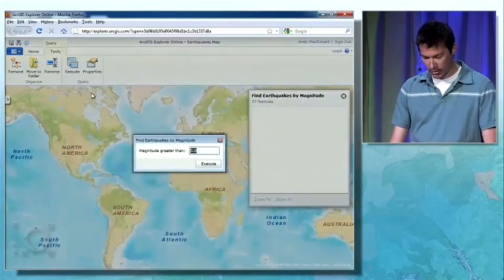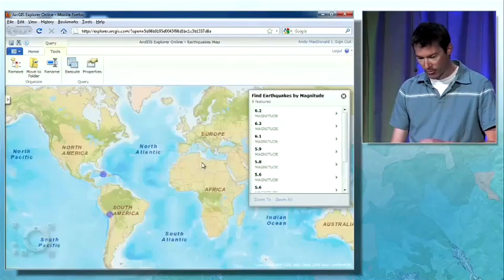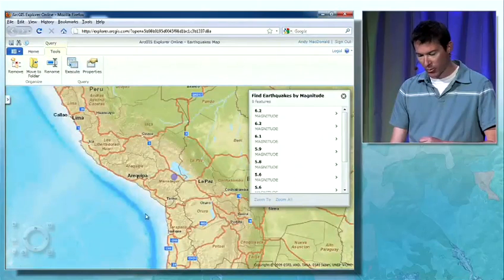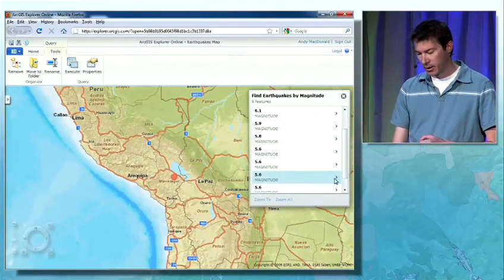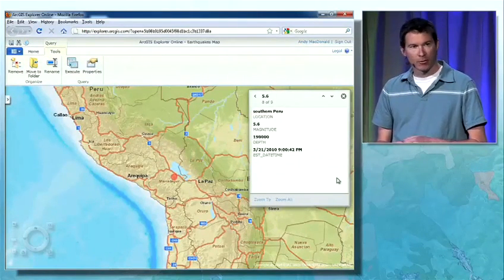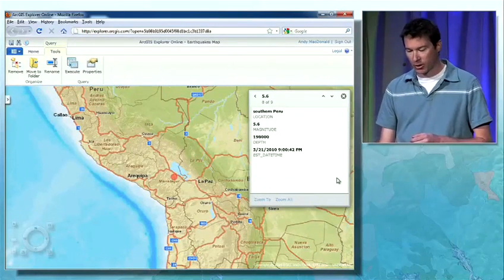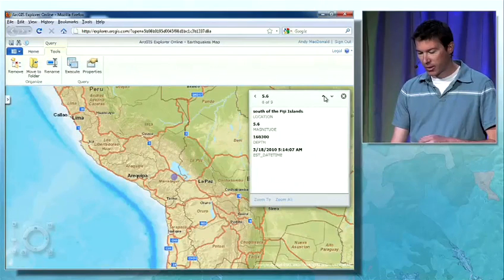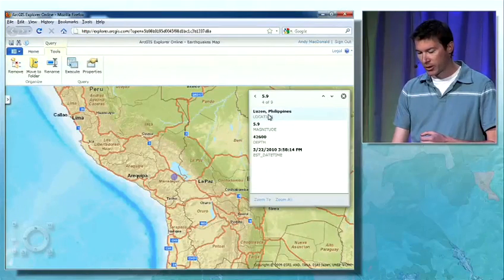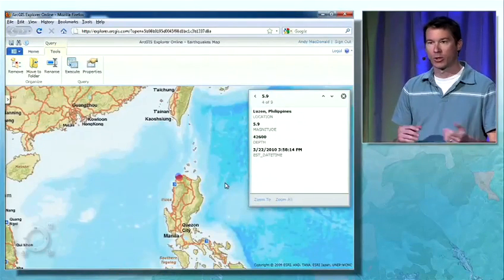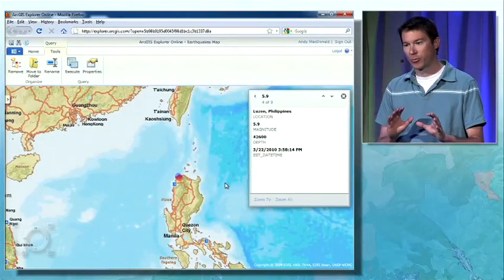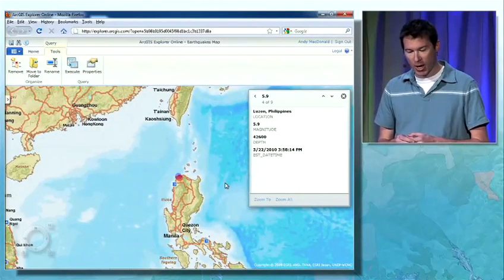Let's run that query again and pick something larger — 5.5 — and you can see we have a smaller collection. I'm going to zoom in to this earthquake down in South America. If I click on it, we can see it's highlighted in the query window, and I can drill down to look at the more detailed attributes for that feature. This is a 5.6 magnitude earthquake that occurred a couple of days ago. I can cycle through the different features returned by the query, and if I find one I'm interested in — here's one in the Philippines — I can click Zoom To and quickly zoom to the location of that feature. Queries are a really nice way to help people dig into the data behind the map.